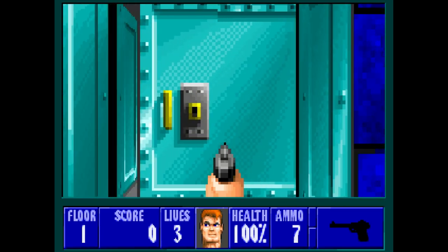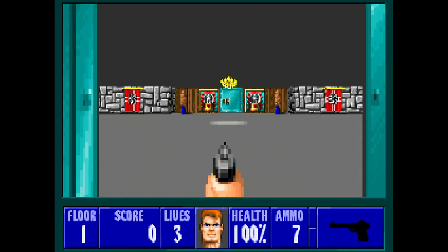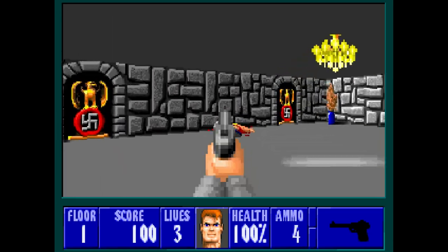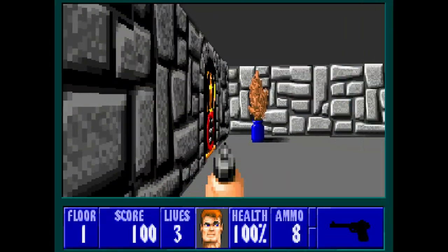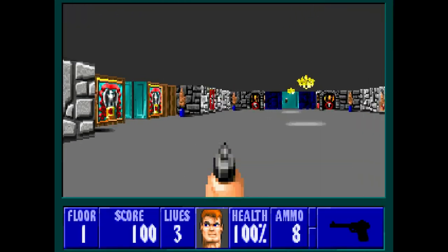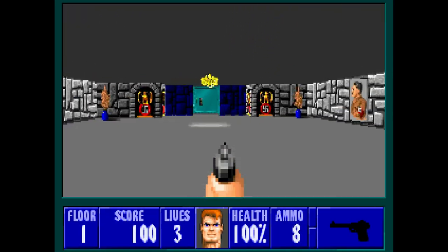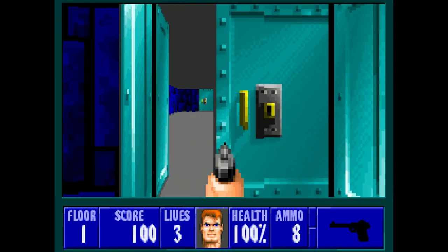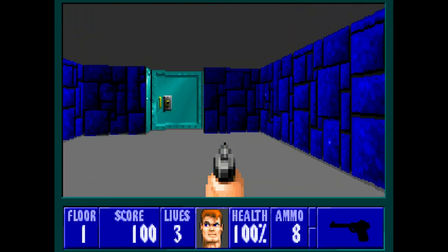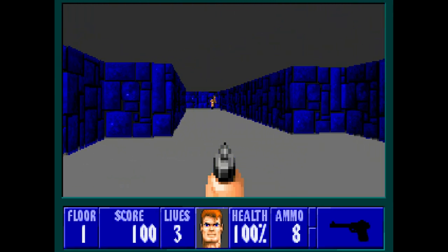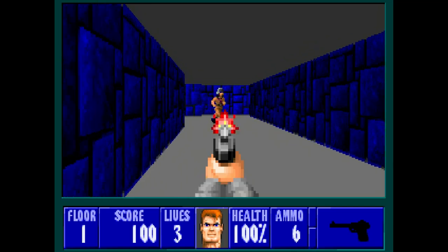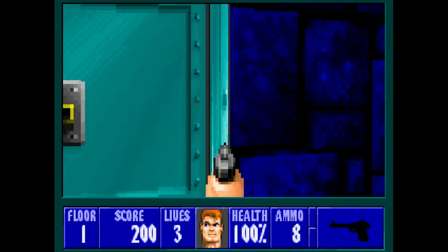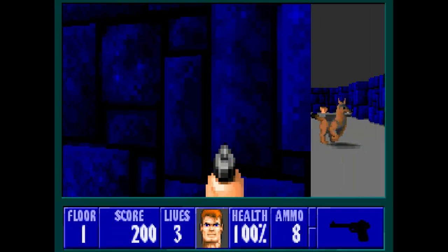Before you get involved, do me a huge favor — go down below, hit like, subscribe, and that notification bell definitely helps us out. If you feel so inclined and want to support the channel, I've got a Patreon link down there as well. I love checking this core out because even though I have an old DOS PC as part of my collection, this is much more convenient plugging into my TV.